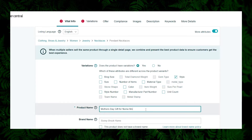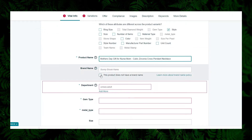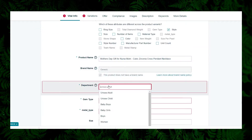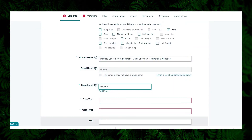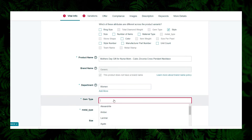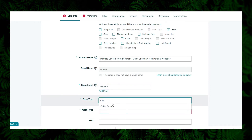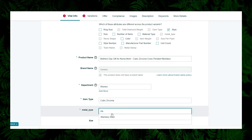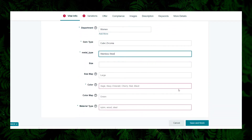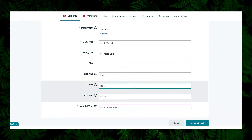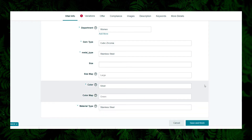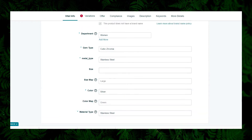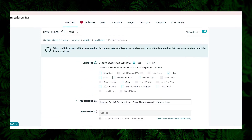Provide the product name and the brand name — in my case I don't have a brand registered, so I'm providing it as Generic. Fill in the other fields quickly. The main thing is that the relationship needs to be defined under the tab called Variations. Before proceeding to that, fill in: Department as Women, Gemstone as Cubic Zirconia, Metal Type and Material Type as Stainless Steel.